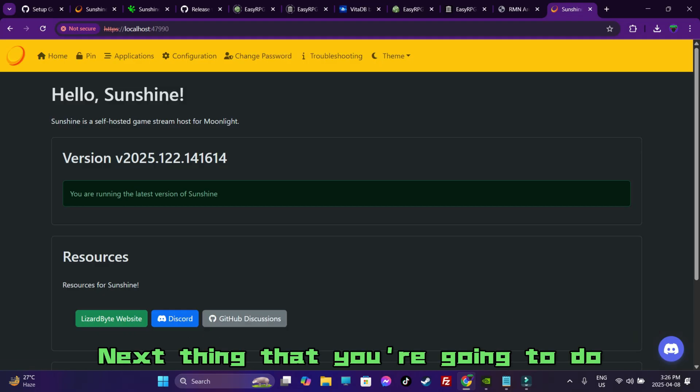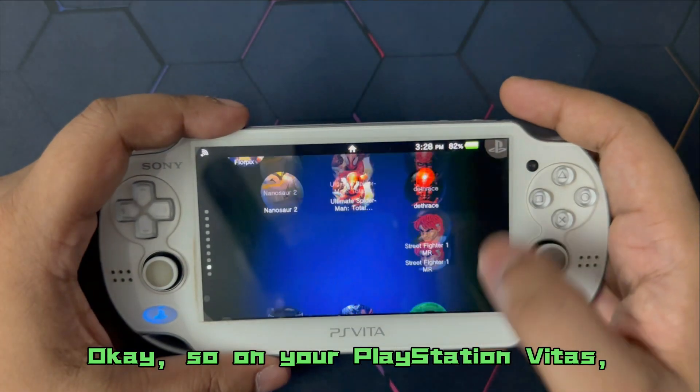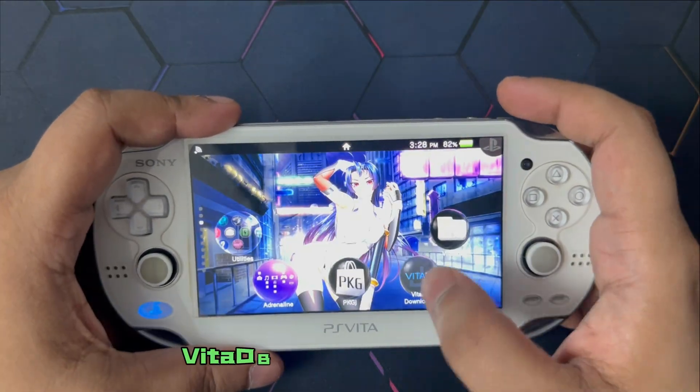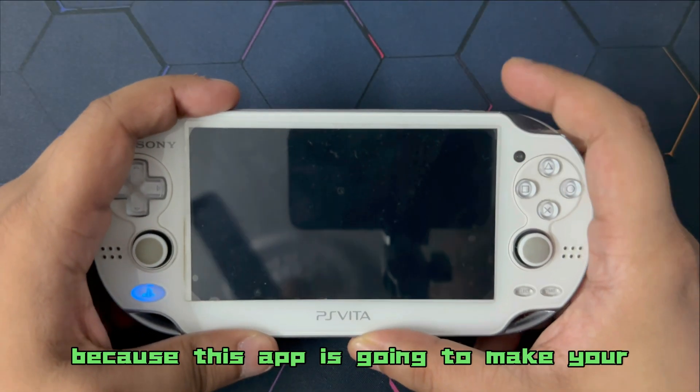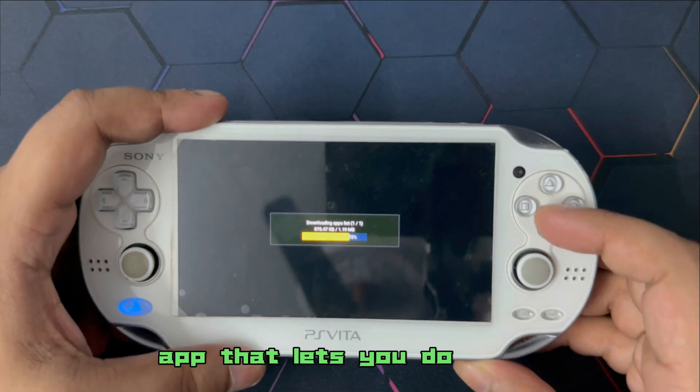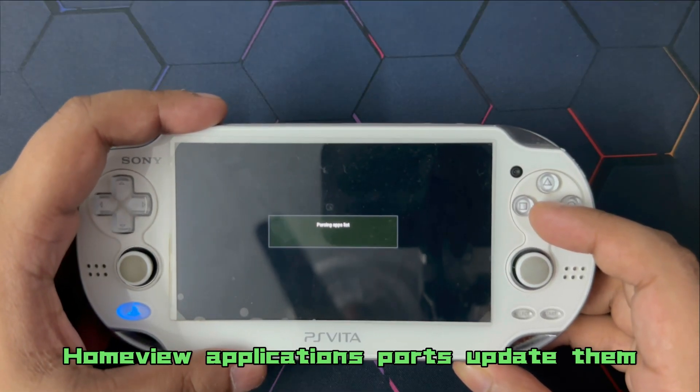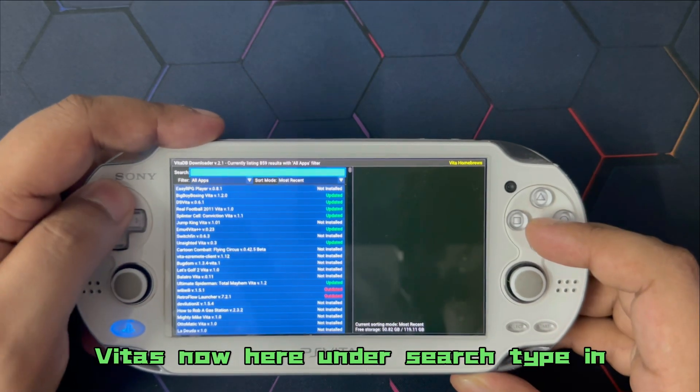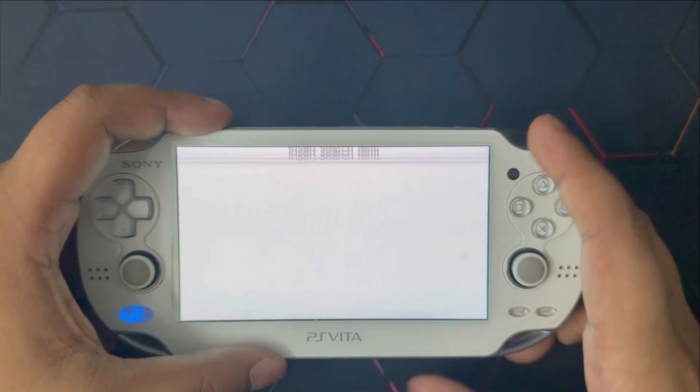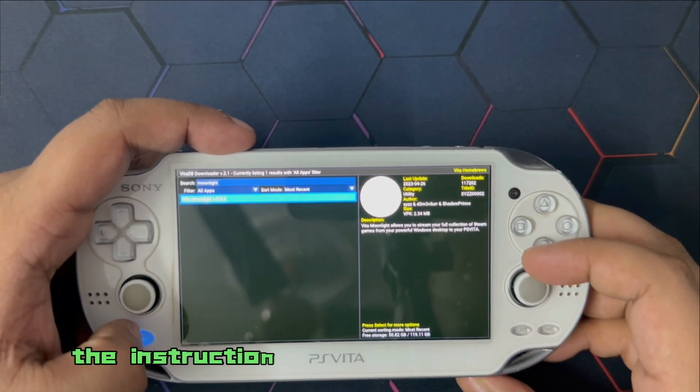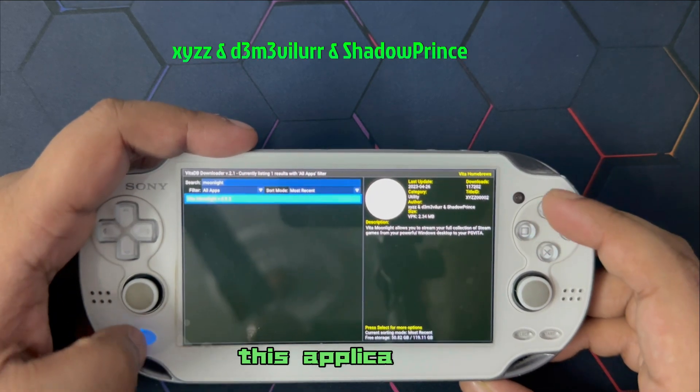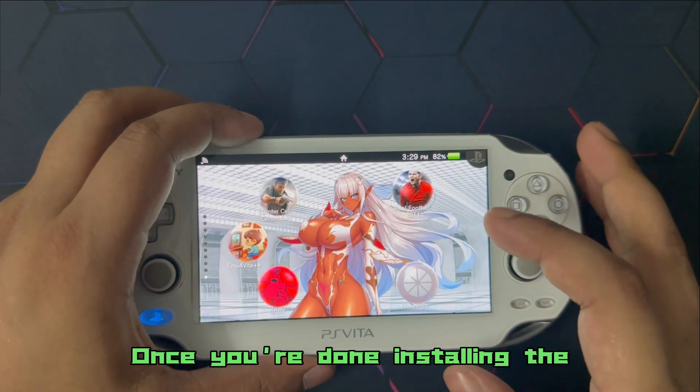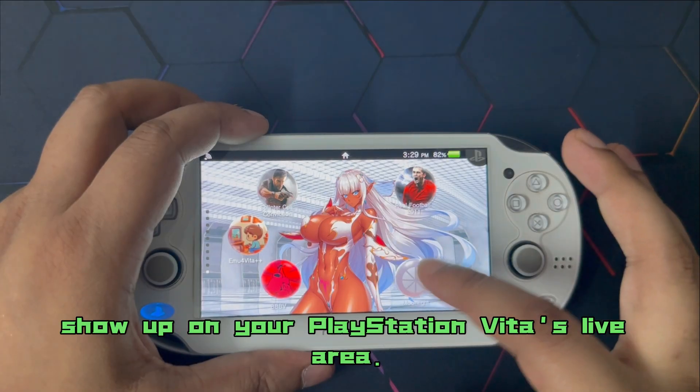Next thing that you are going to do is on your PlayStation Vitas. So on your PlayStation Vitas, you are going to make sure that you have VitaDB Downloader app installed and running because this app is going to make your lives a lot easier. Now, this is a database app that lets you download homebrew applications, ports, update them within the comfort of your PlayStation Vitas. Now, here under search, type in Moonlight and press on Enter. The latest version of Moonlight showing up. Press on X and follow the instructions. Install Moonlight. A very special thanks to the people who are behind this application. It's freaking awesome.